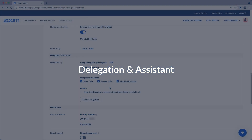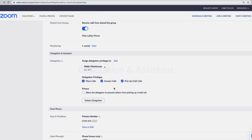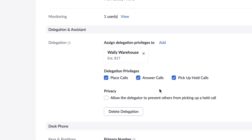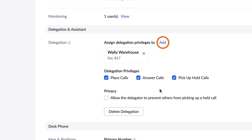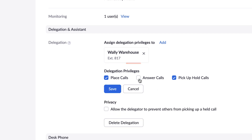Next, to leverage the delegation and assistance section, you are required to have a Zoom Phone metered, unlimited, or pro plan. This section lets you assign other users or common area phones the ability to answer calls, place calls, and more on your behalf.